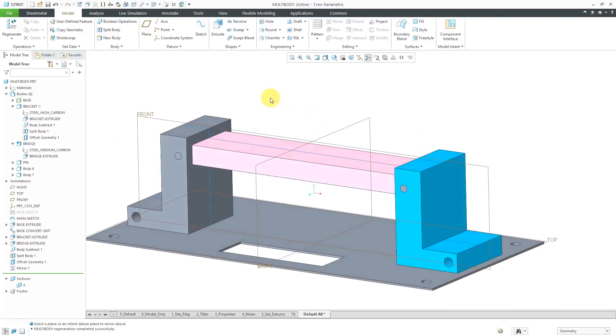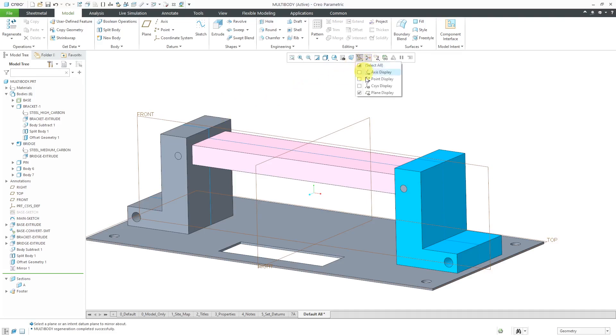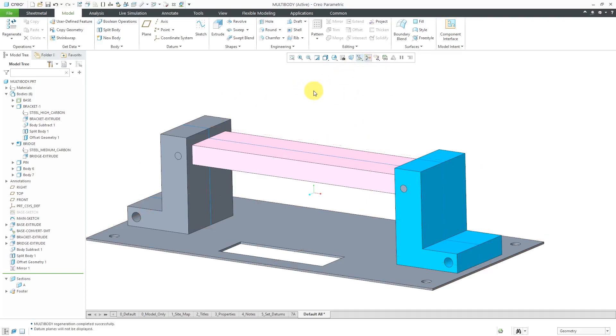In that way, I've created my geometry. I can then do additional changes like apply different materials or appearances. Using the flexible modeling offset command is how you provide that clearance around the different bodies that you've performed operations on, like Boolean operations of merge, intersect, or subtract, or split body.